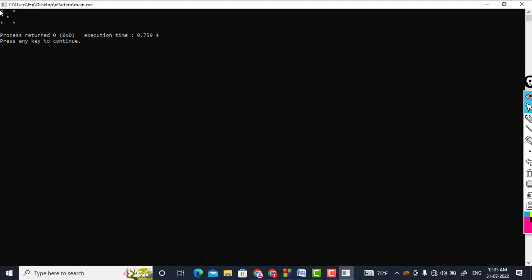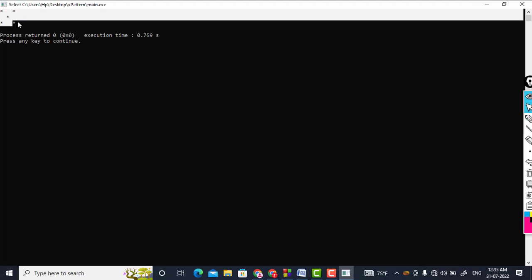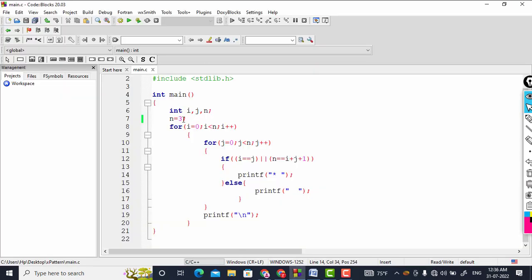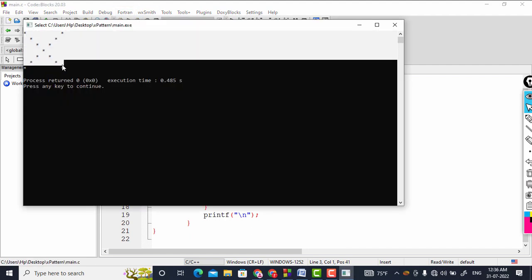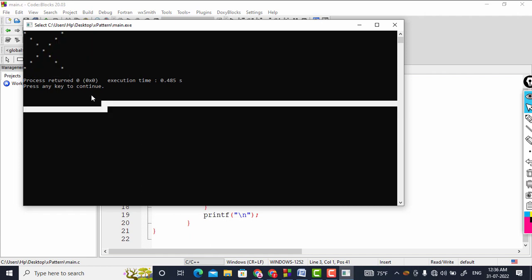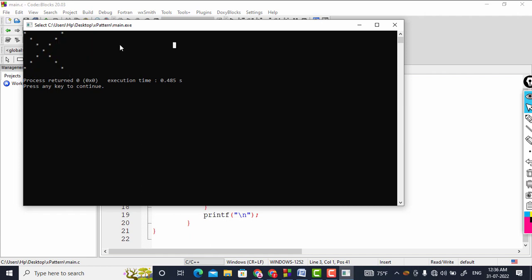We got stars like this for n=3. Now we will increase n to seven, which was our main example, and run it again. You can see the result - we have got our cross pattern of stars. Don't forget to subscribe.